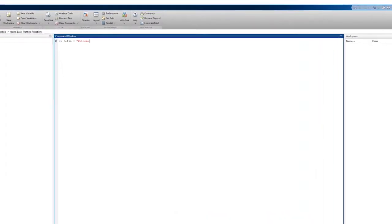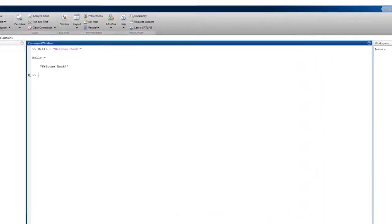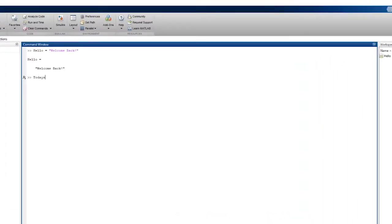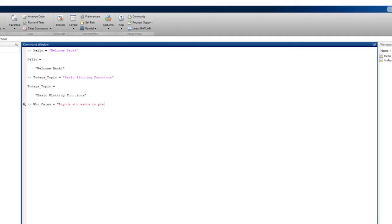Hello and welcome back to another MATLAB video. Today we're going to be talking about using basic plotting functions in MATLAB. These functions are essential for anyone who wants to present data visually since they provide a quick and easy way to make meaningful and interesting plots.